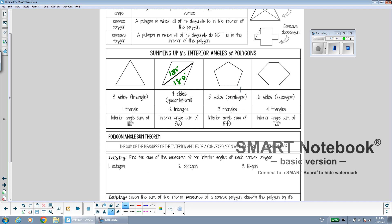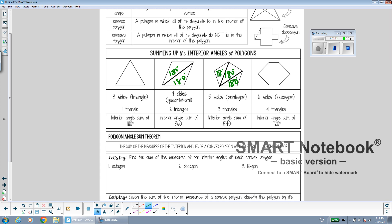When we have a five-sided shape — a pentagon — if I start at one of the vertices and draw as many diagonals as I can from that one vertex, I see that I can break the pentagon into three triangles. Since each triangle has angles that add to 180 degrees and there are three triangles, that's a total of 540 degrees. 180 times 3 is 540 degrees.